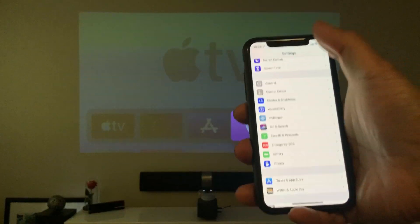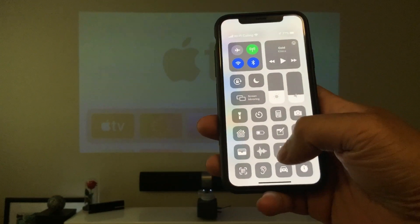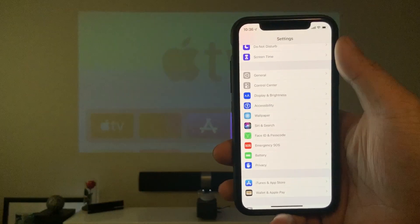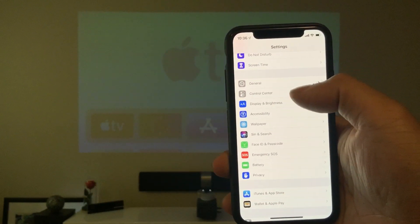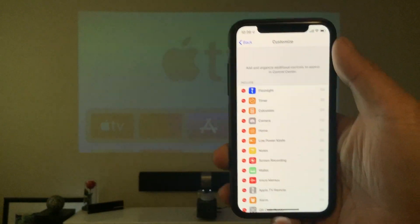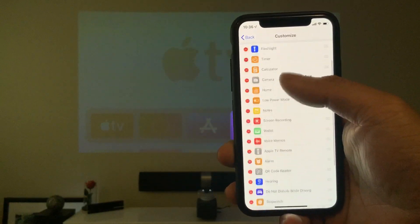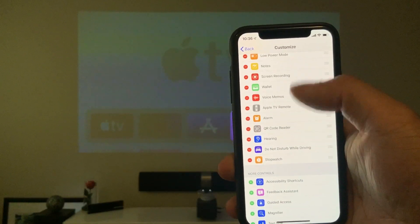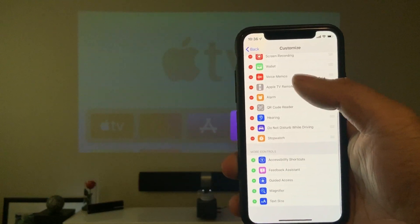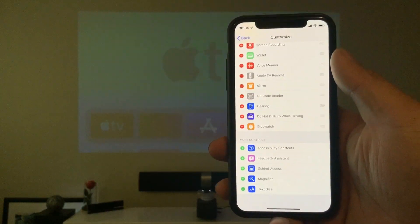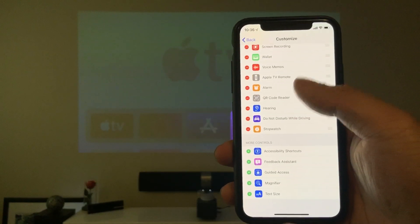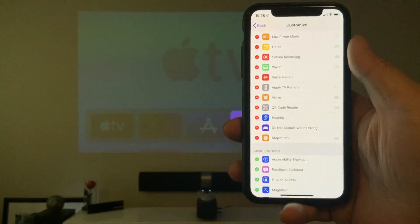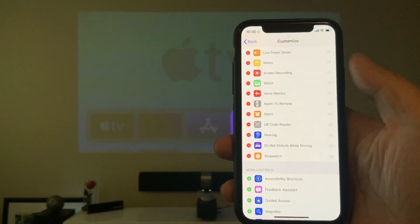Now, if you want to get it on your control center, just like how I have it right here, what you need to do is go to settings, control center, customize controls. And make sure to add the remote on the top part right here. So you'll see it on the bottom here where the more controls. And then now you'll be able to add it inside your control center. Just like that. Apple TV remote. And there you go.